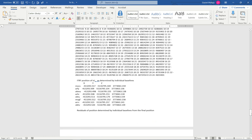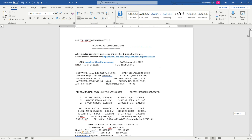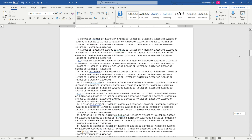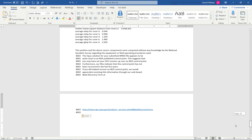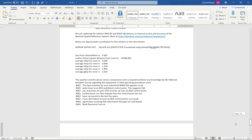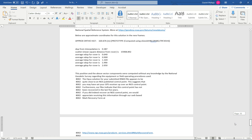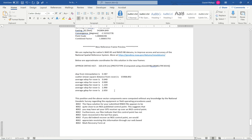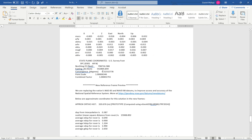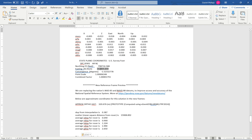And there it is. So with the OPUS extended format, you can get state plane coordinates in feet. Towards the bottom of the document, on the second page from the last, there is the northing and easting in US survey feet.